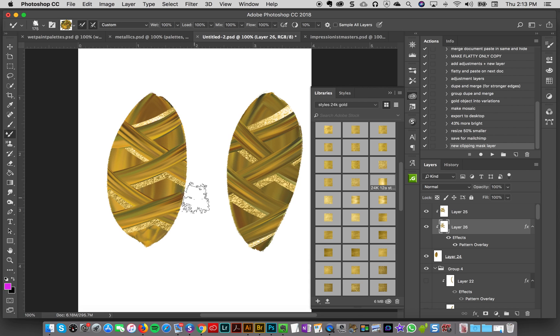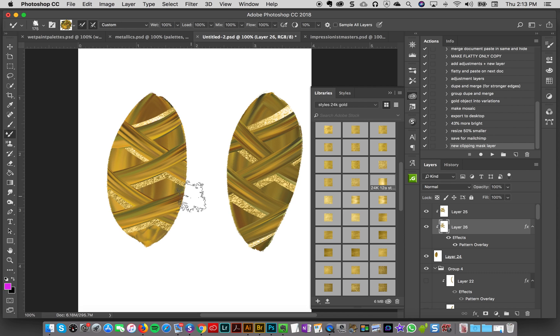So in the next tutorial then we'll use this kind of leaf motif as the foundation for some printable art.